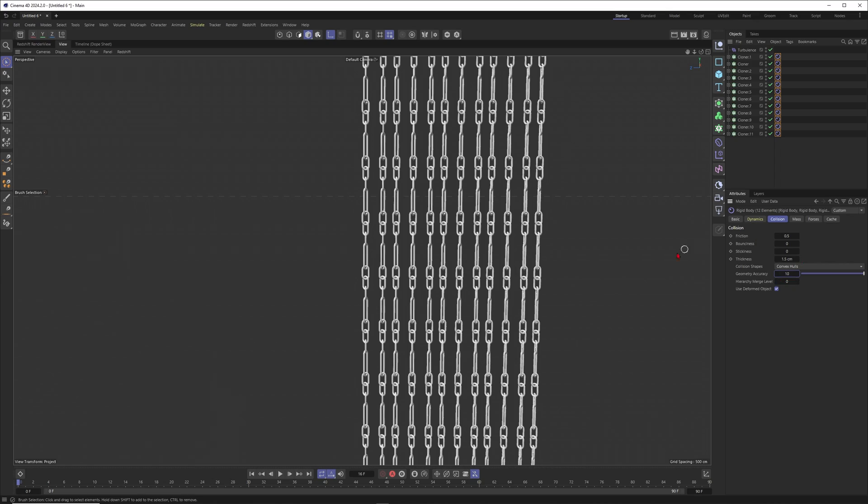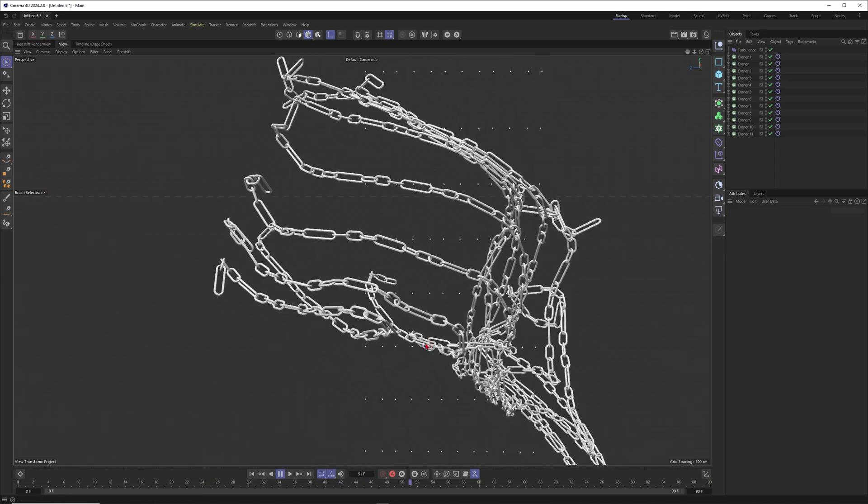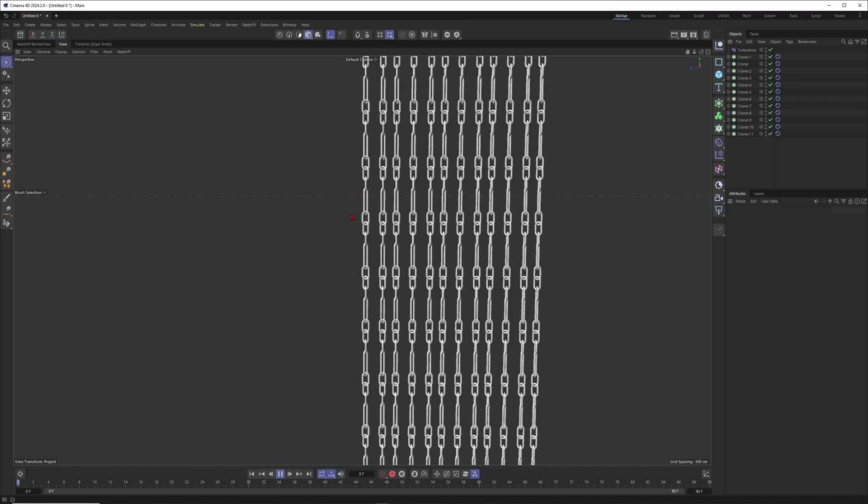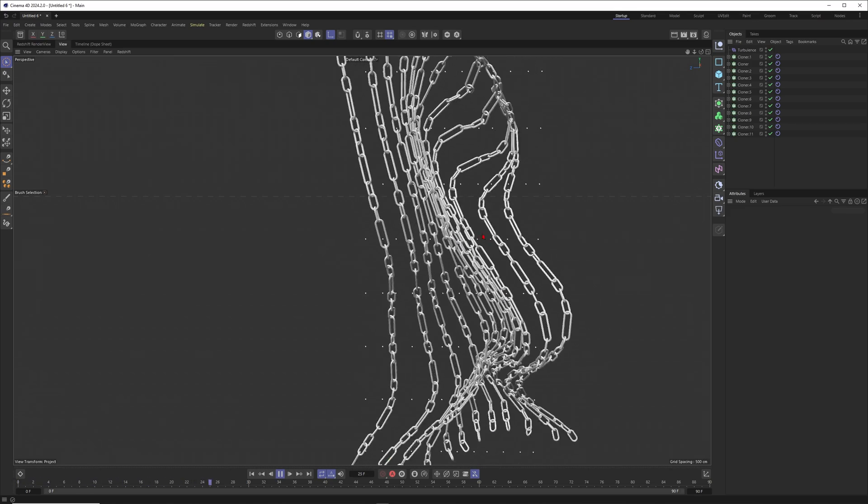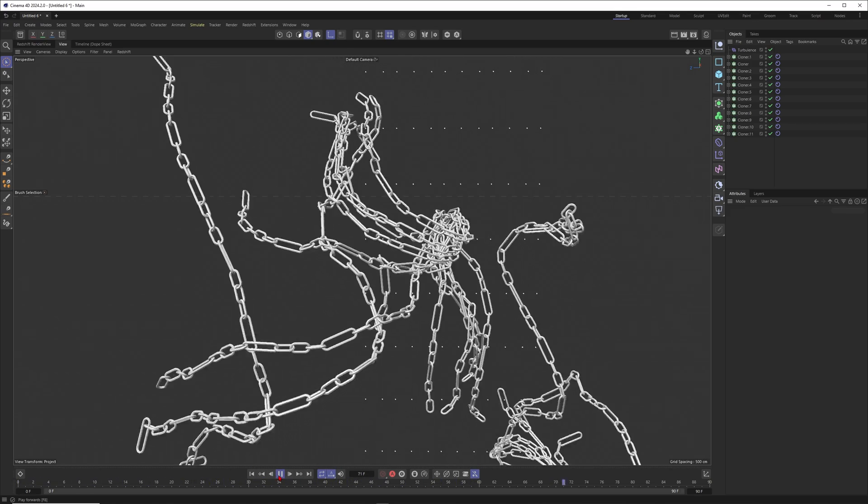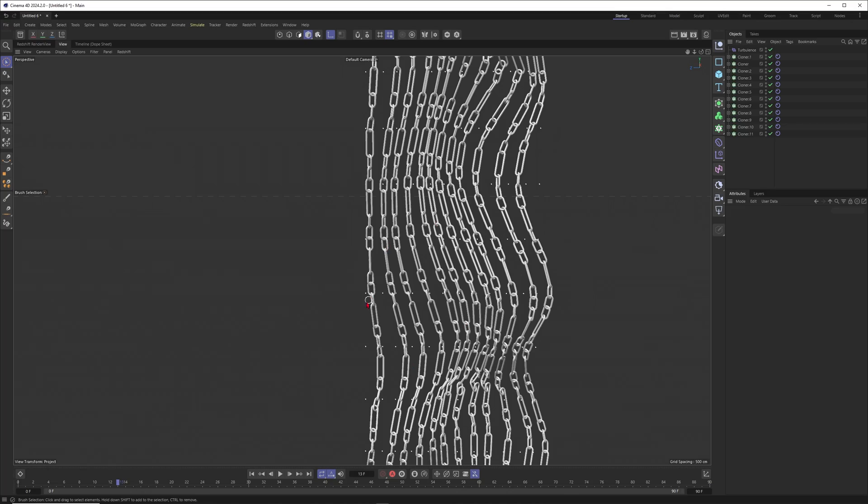Now this is looking better. You can see that the elements are not exploding and everything is working as it should. This is just looking amazing and now nothing is holding you back from building even more complex chains and just go really wild with it.